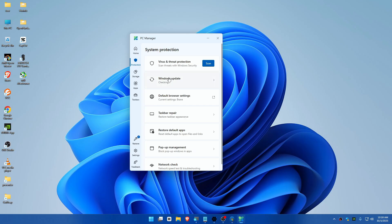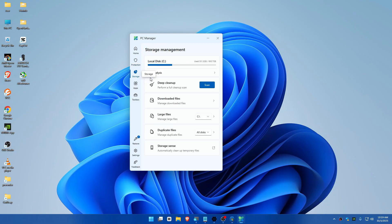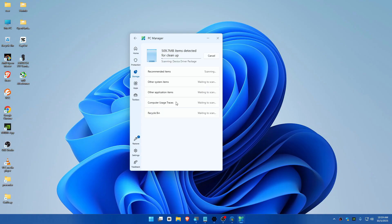You can go to Protection and check for Windows updates if you want, which I've already done. Go to Storage, and you can perform a deep clean here. This will scan all the stuff like cache, everything, and previous Windows installations as well.